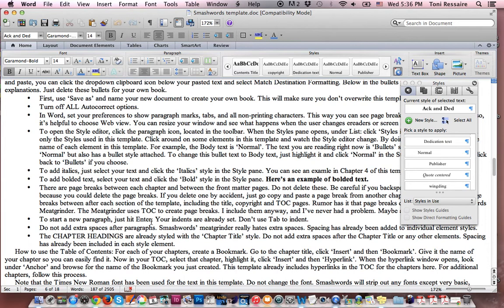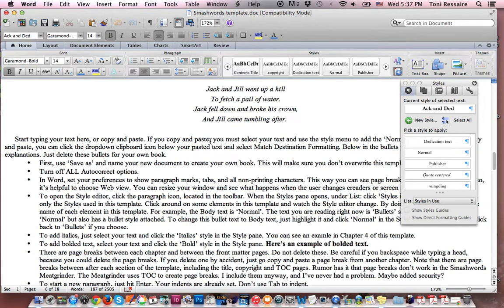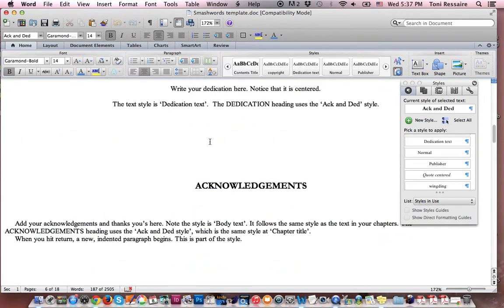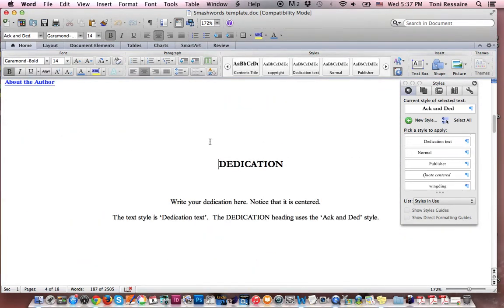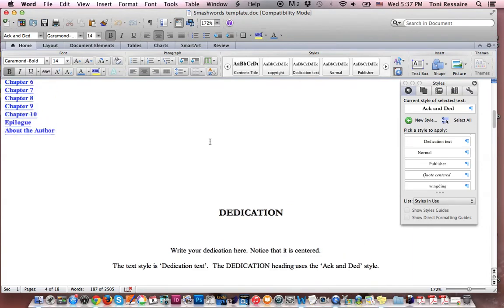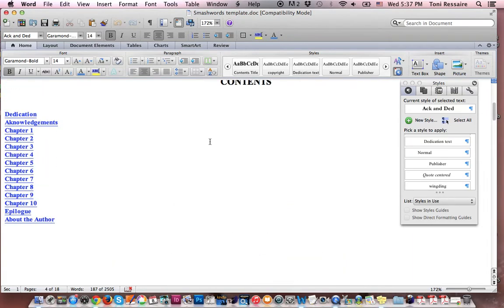I've used this template time and time again to upload to Smashwords. And sometimes, while I do upload directly to iBooks, sometimes I go through Smashwords just because it's quick and easy. And I've used it to get into the iBookstore as well. So, have fun with your new template. And I wish you lots of happy days of writing and publishing.